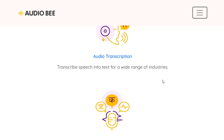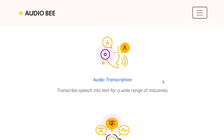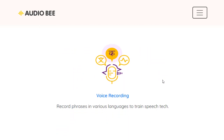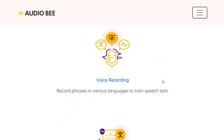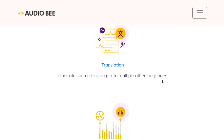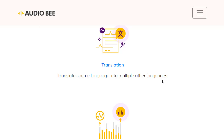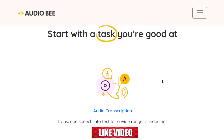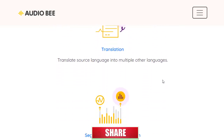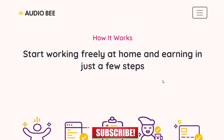One of the available tasks is audio transcription, where you transcribe speech to text for a wide range of industries. Another task is voice recording, where you record phrases in various languages to help train and translate AI systems. There is also translation, where you translate a source language into multiple other languages. If you want to make money without special skills, voice recording and audio transcription are the best starting points.